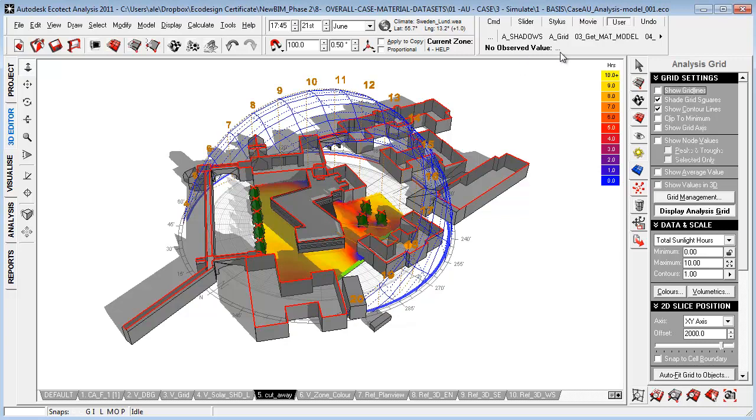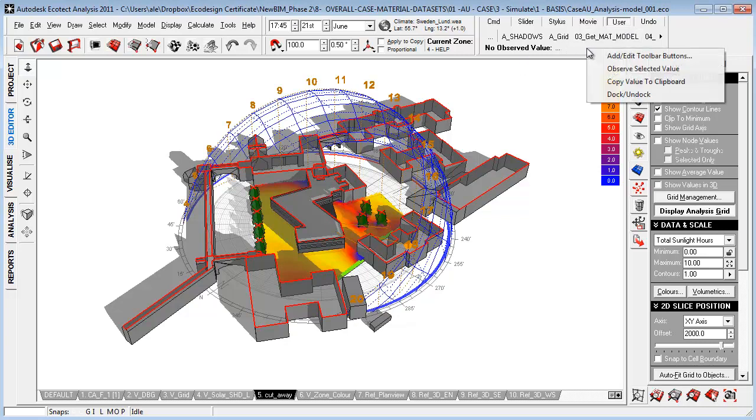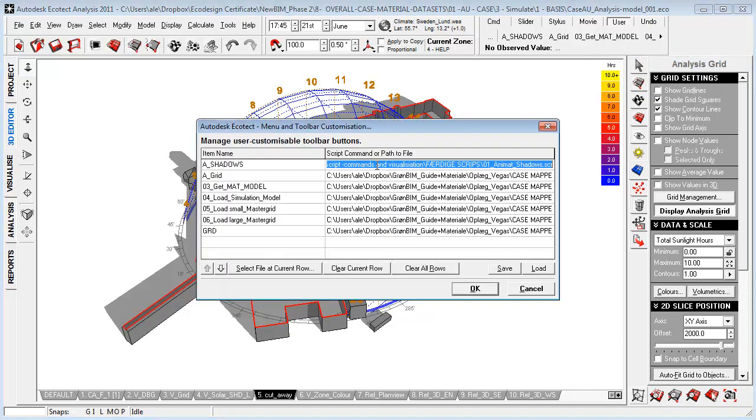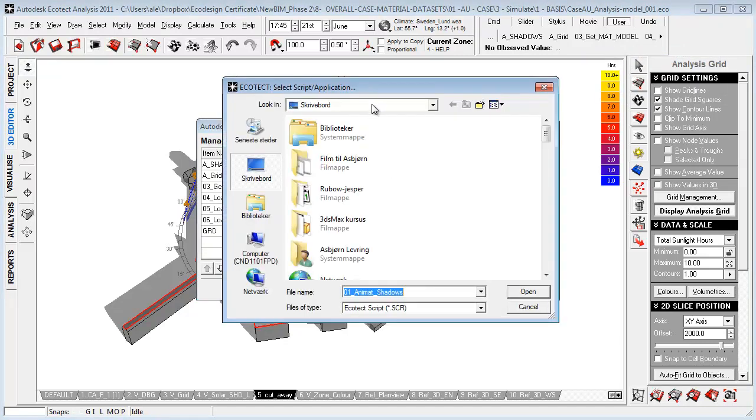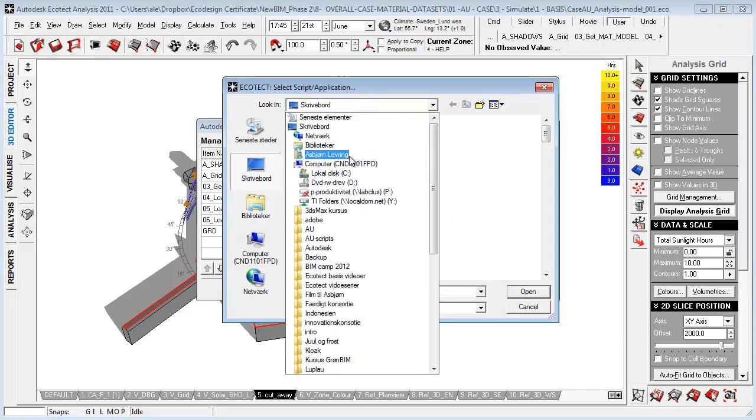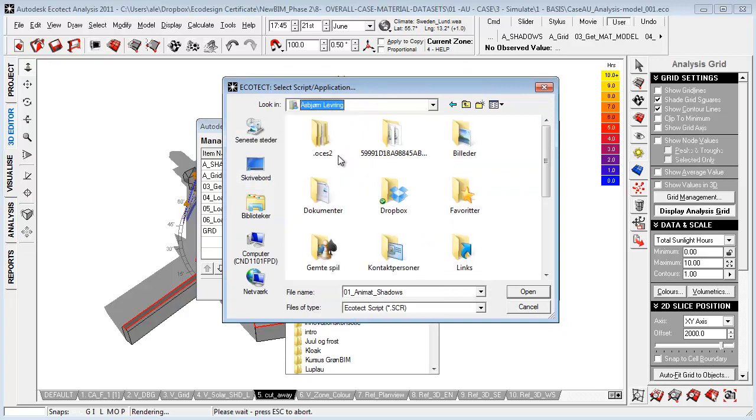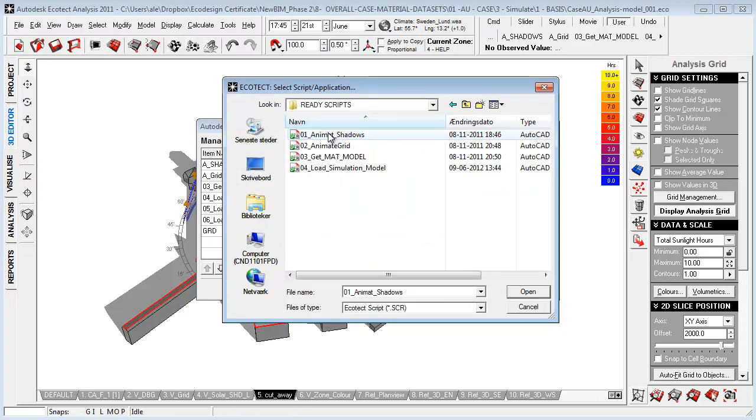Next thing I've done is that you can customize some user script. So what you can do is you just say add edit toolbar button and you go in and you just link to the directory where these links are placed. So let's go in and say, for example...